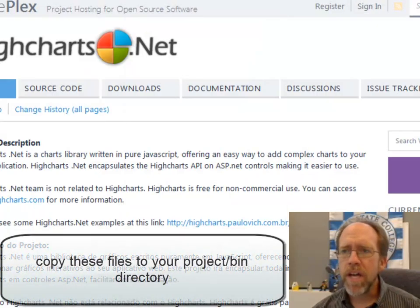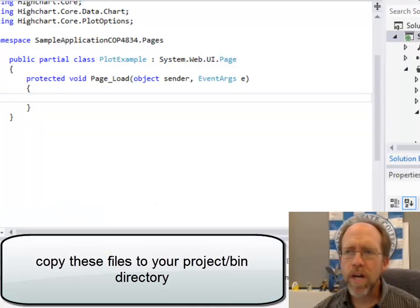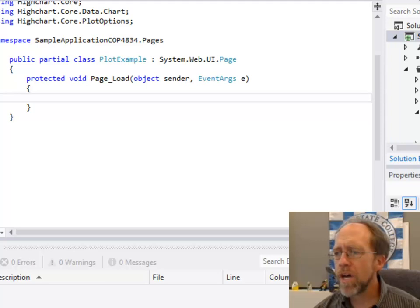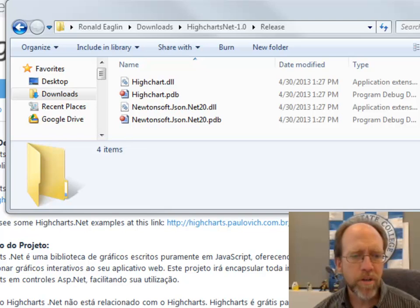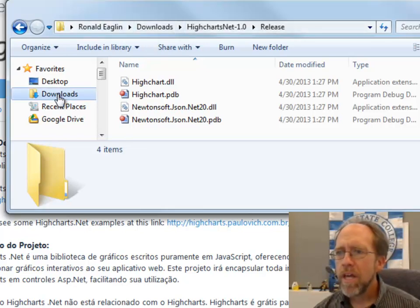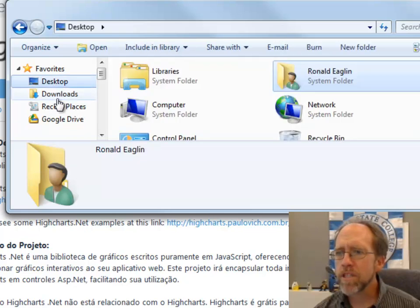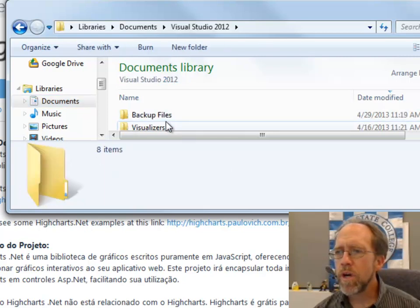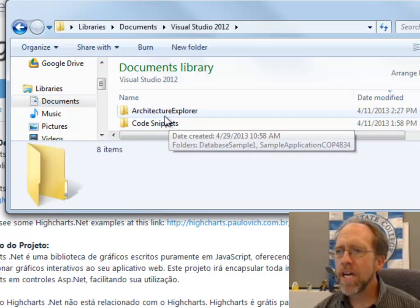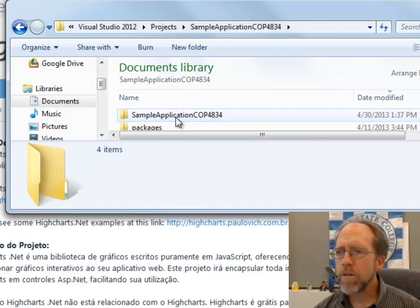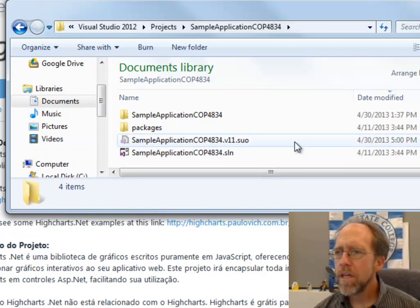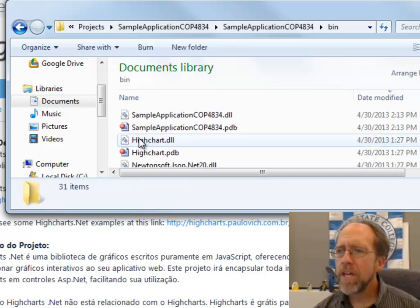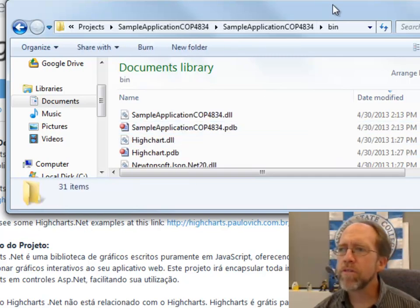Those files, then, you should go ahead and copy into your project into your bin directory. Just actually go into your project itself. If you go to your project, you'll notice that you'll find a bin directory. Let me pull one up so you can see it. So here's the files I was going to copy. If I were to go back to my documents, Visual Studio 2012, projects, then the project I want to do, and you'll find a directory called bin underneath the sample application. And you can copy those files into that bin directory.